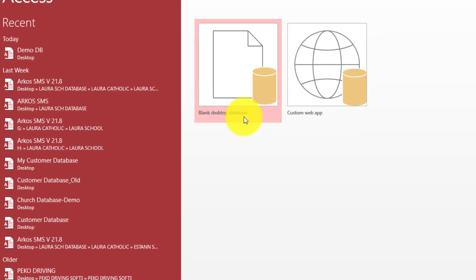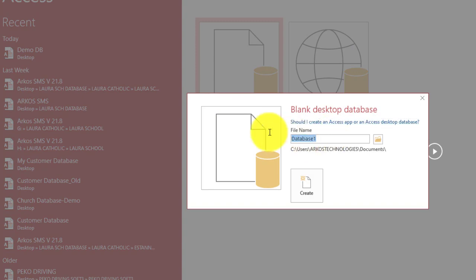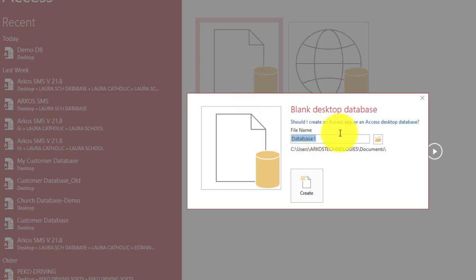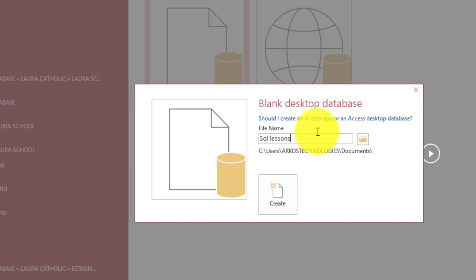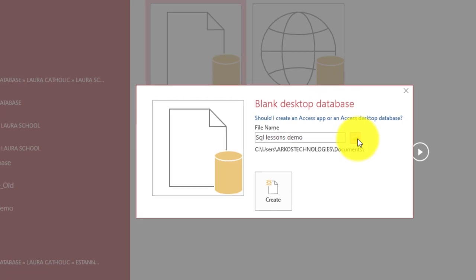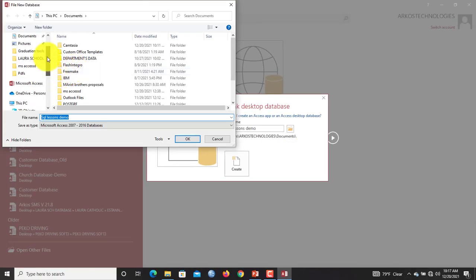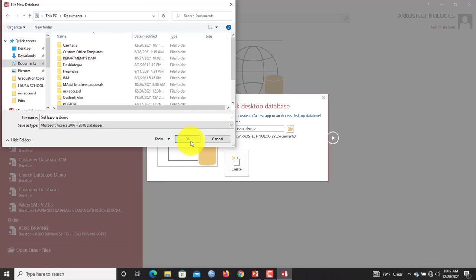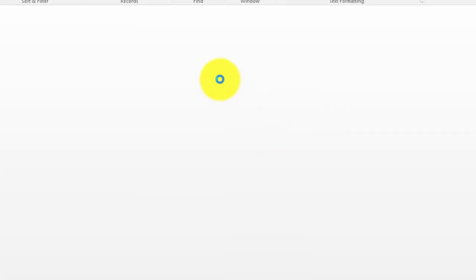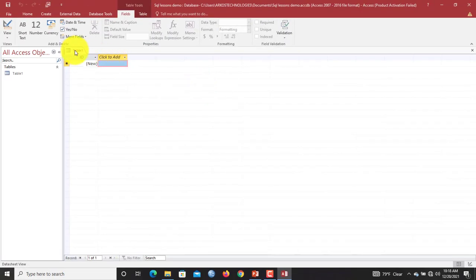You're going to blank desktop database. You give it a title, so I will say SQL Lessons Demo. Once you're done, you click here to choose a folder or specify the directory in which you want to keep this database. I want to keep this in my documents. I'll hit okay, now create to create your database.